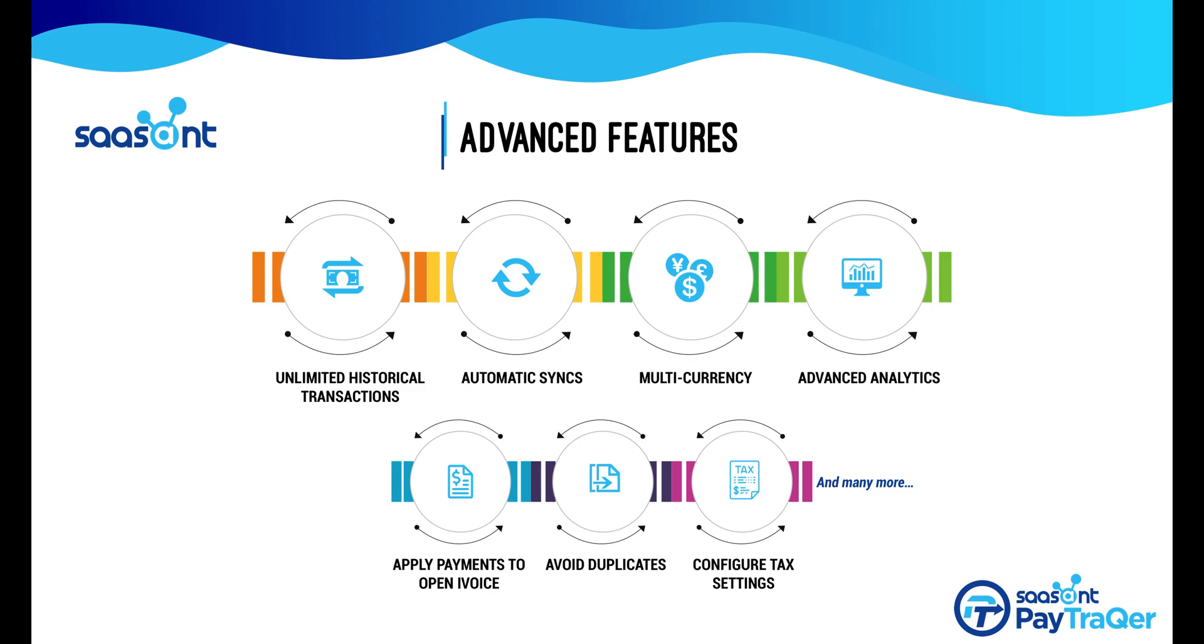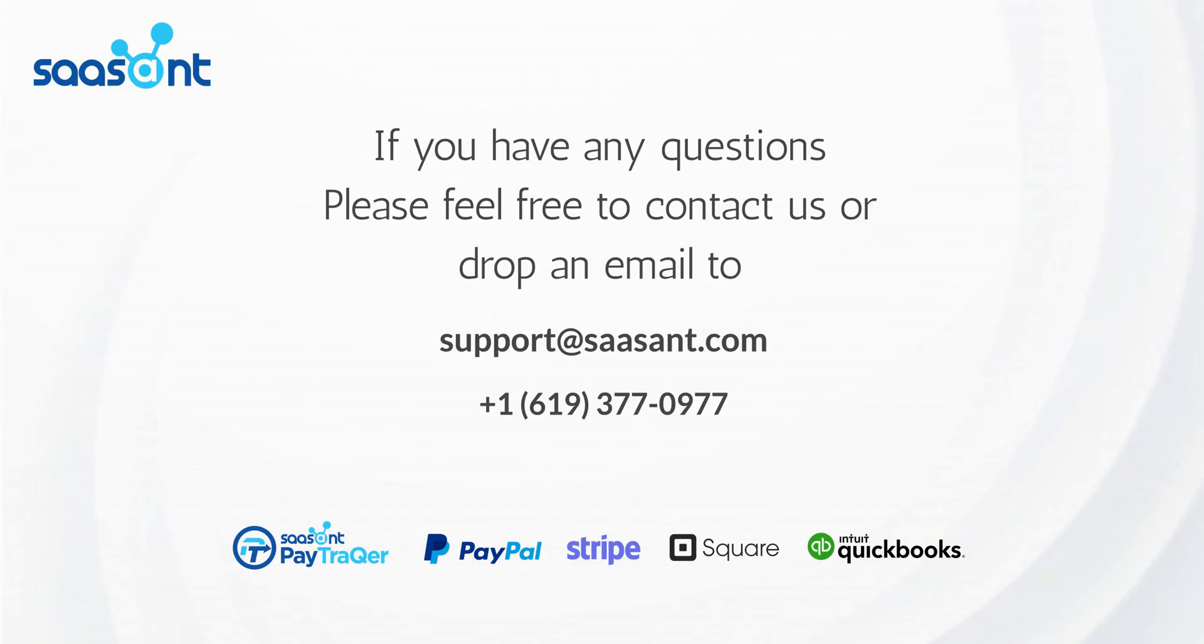You can discover many options and advanced features with PayTracker as shown here. Whether it's configuring your tax settings or downloading unlimited historical transactions, your one-stop solution is PayTracker.